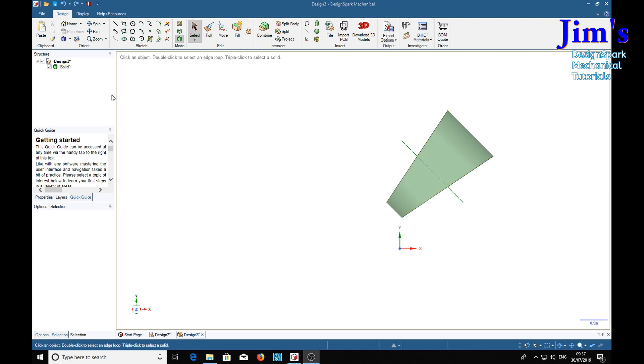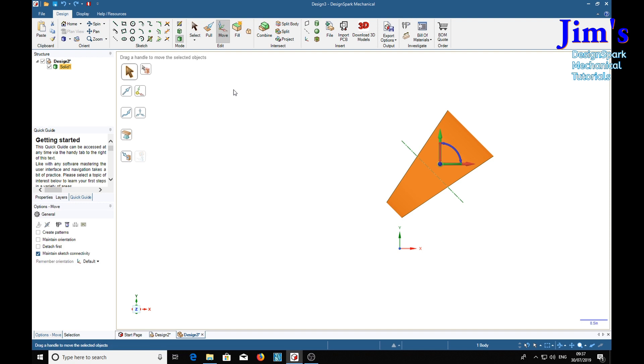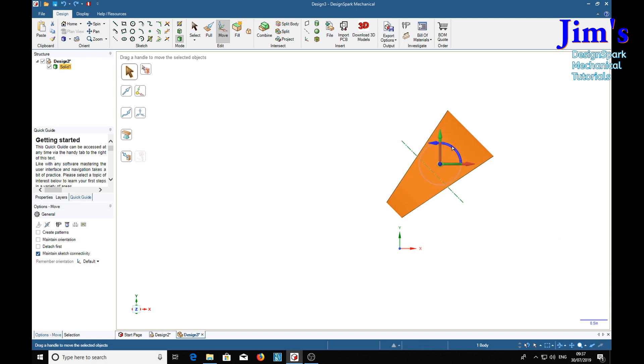So we'll select the solid on the move tool. This is at 45 degrees to the horizontal, so we're going to move it this way, so it looks as though it's going to need to be 315 degrees.